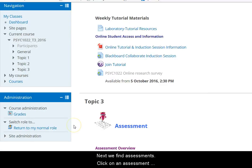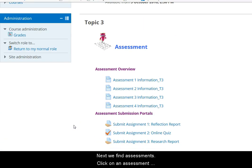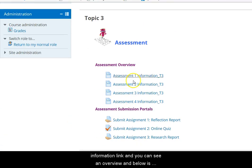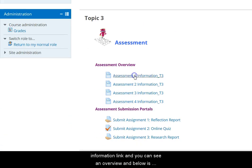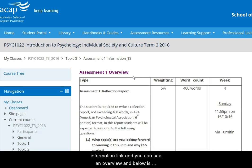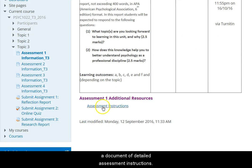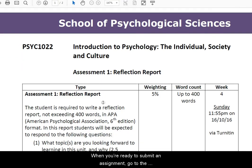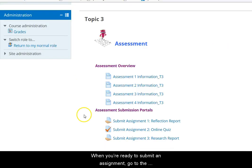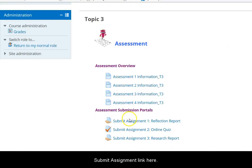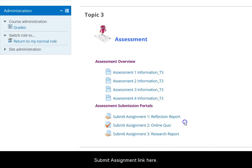Next we find assessments. Click on an assessment information link and you can see an overview, and below is a document of detailed assessment instructions. When you're ready to submit an assignment, go to the submit assignment link here.